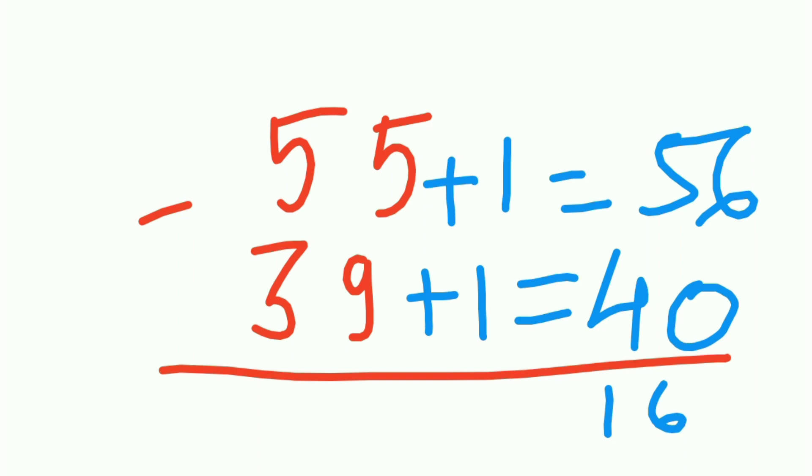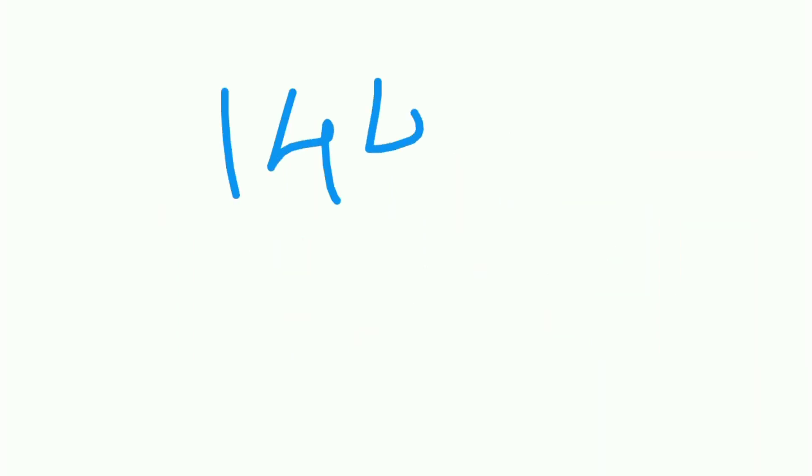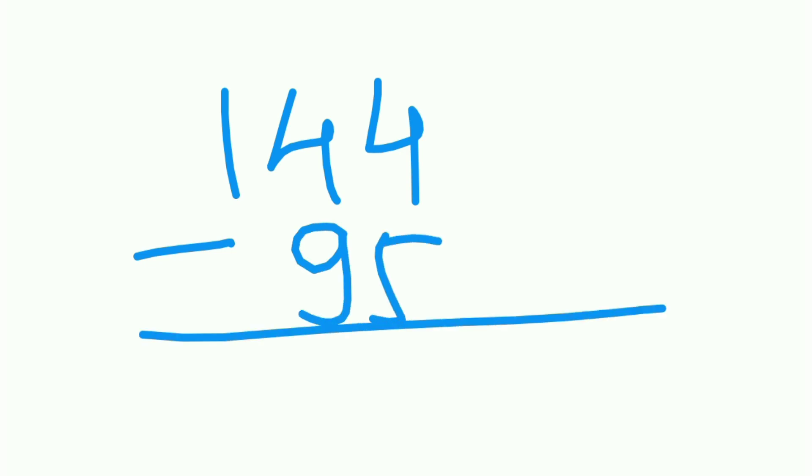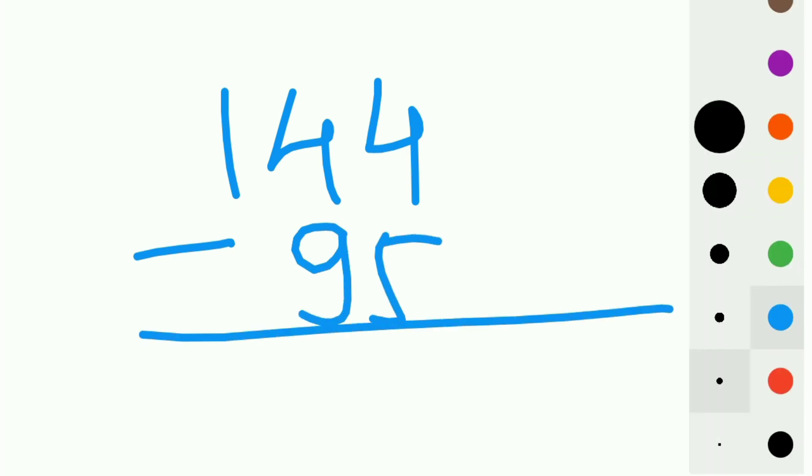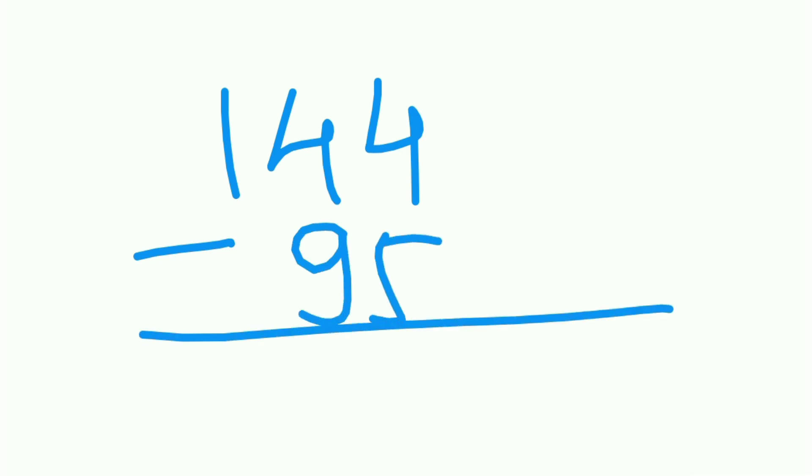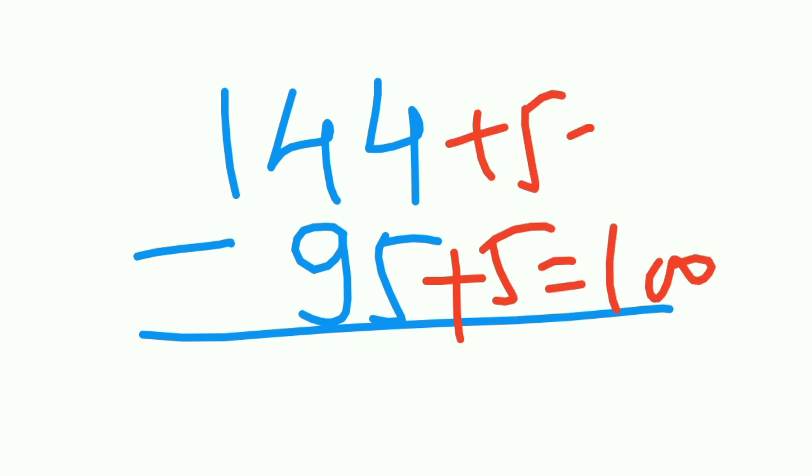I'll tell you one more example then it will be more clear. Let's take an example 144 minus 95. If you add 5 to this, this becomes 100. If you add 5 to this, this becomes 149. And 149 minus 100 is 49. So easy, right?